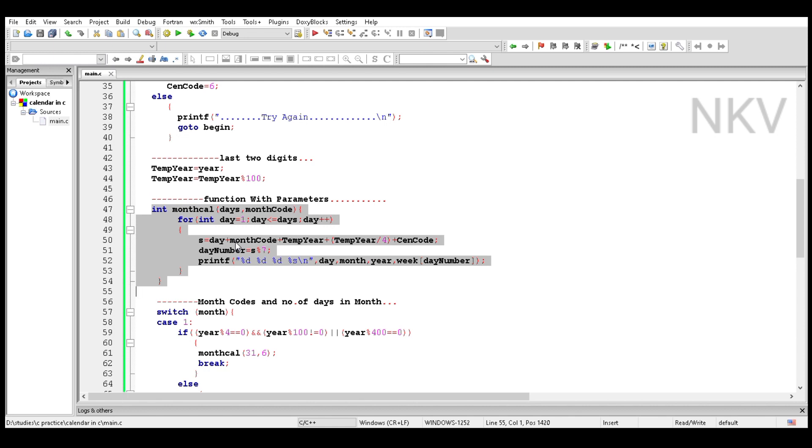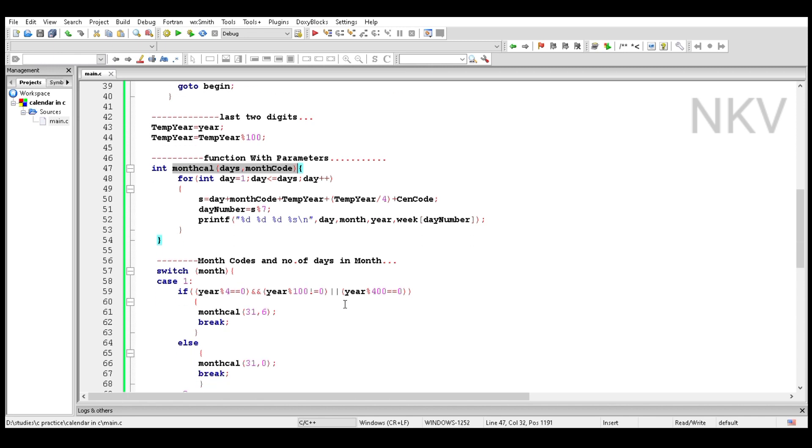This code runs again and again when it is called, and the function is called from the cases of the switch statement.